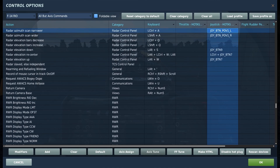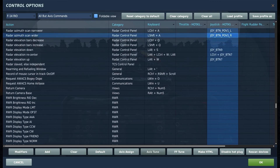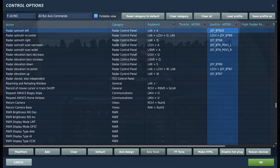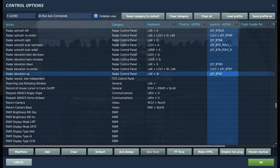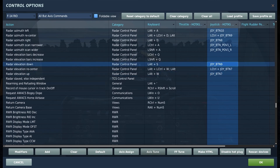Next up is radar azimuth scan narrower and wider — this controls the width of your radar sweep. We also have radar azimuth left and right; these two keys control the sweep of your radar left and right across its full range of motion. Radar elevation up and down controls the vertical angle of your radar.